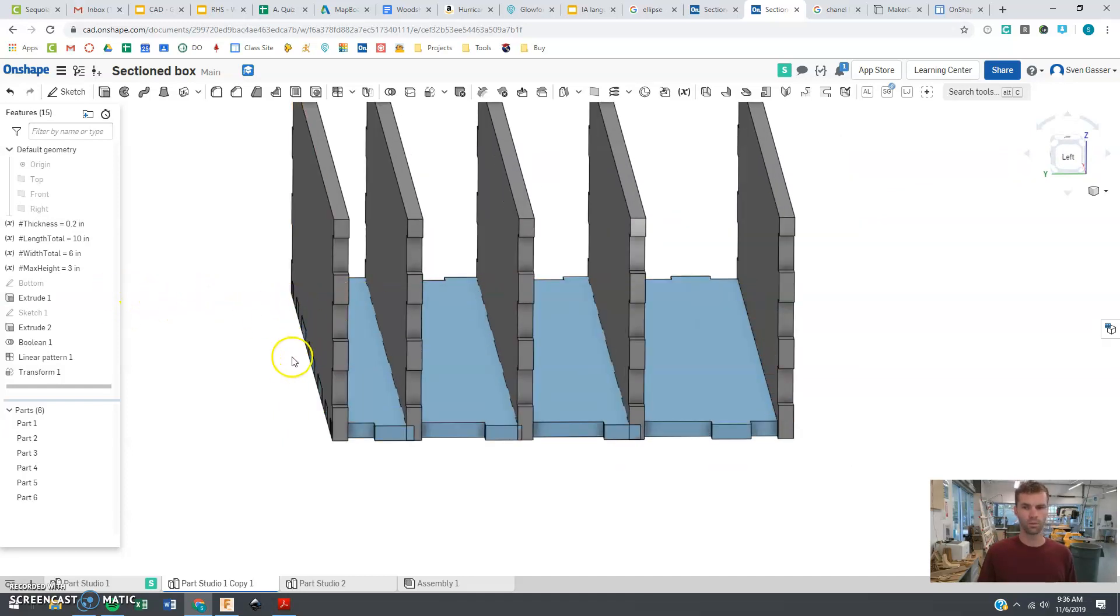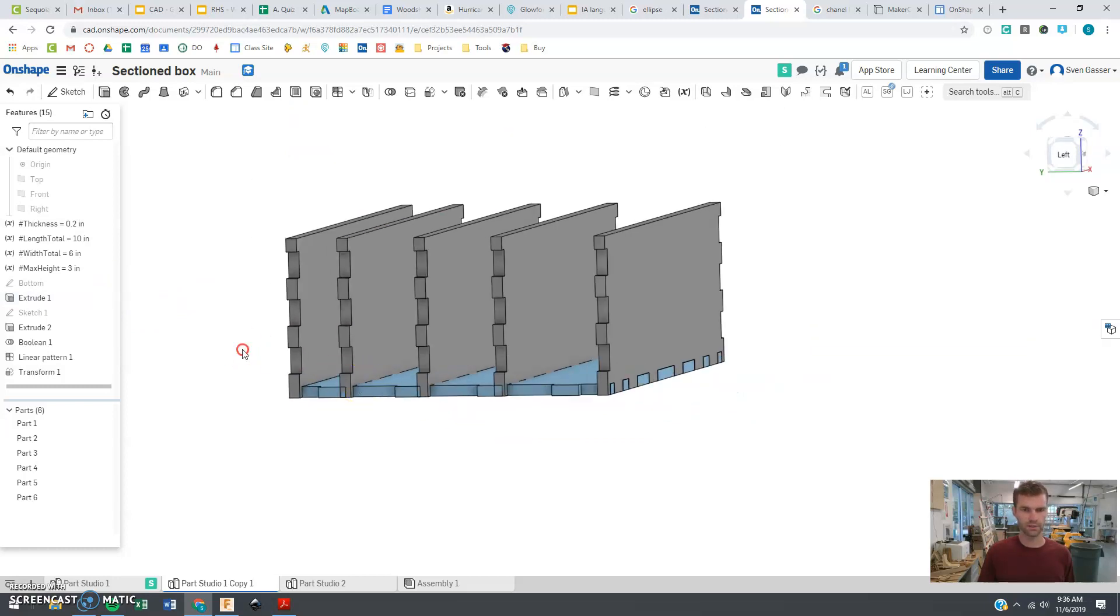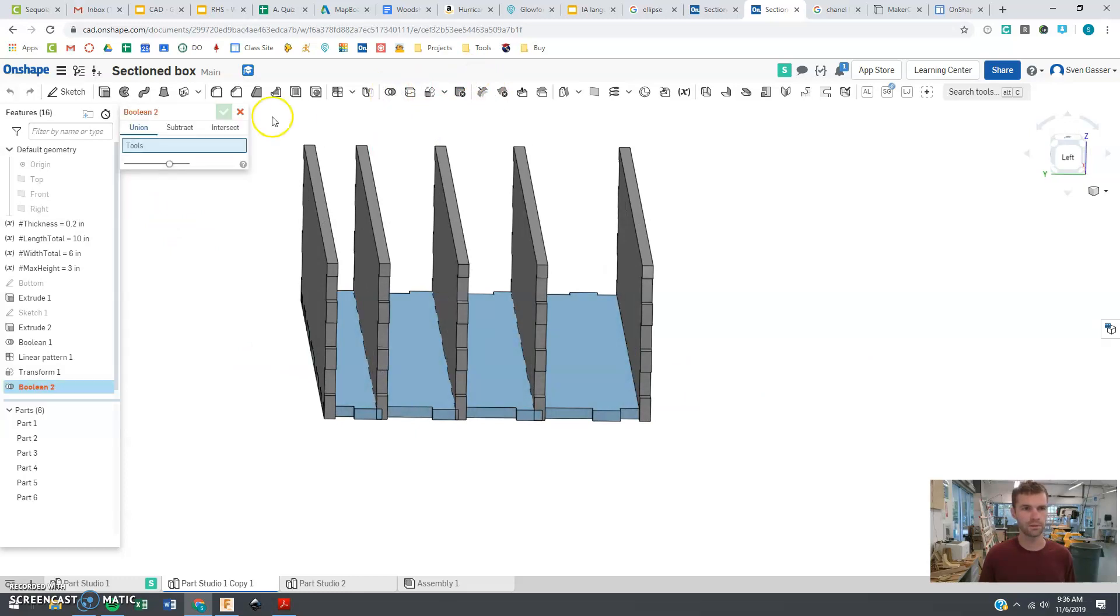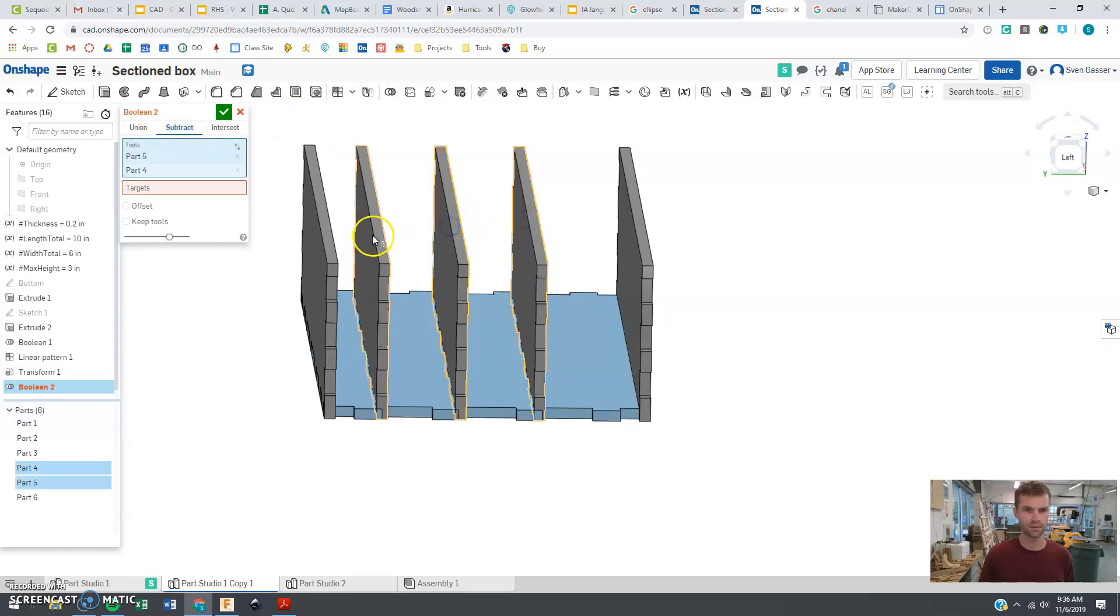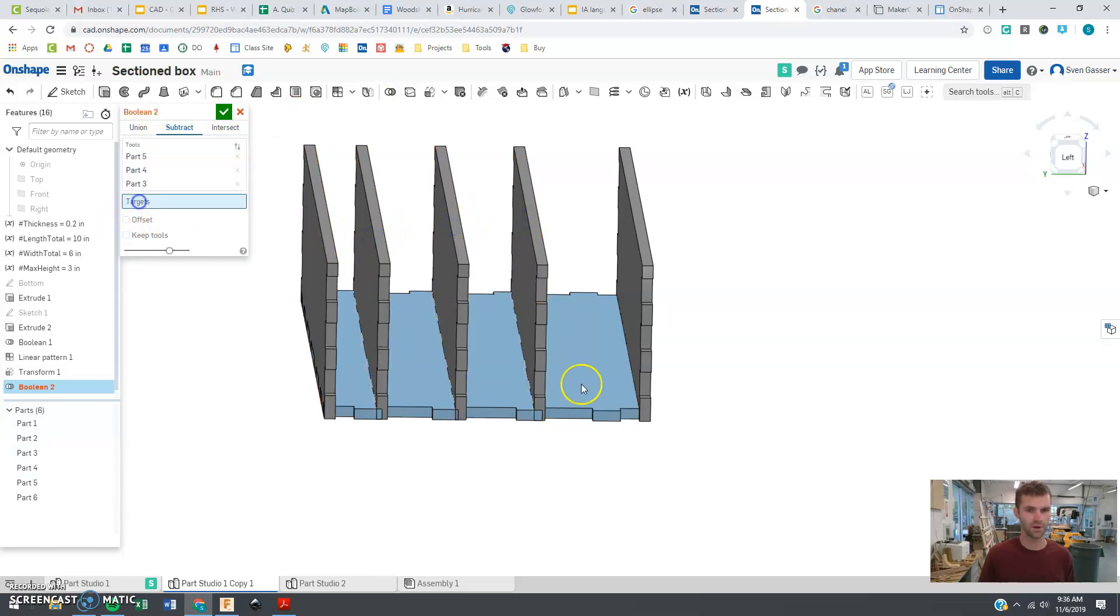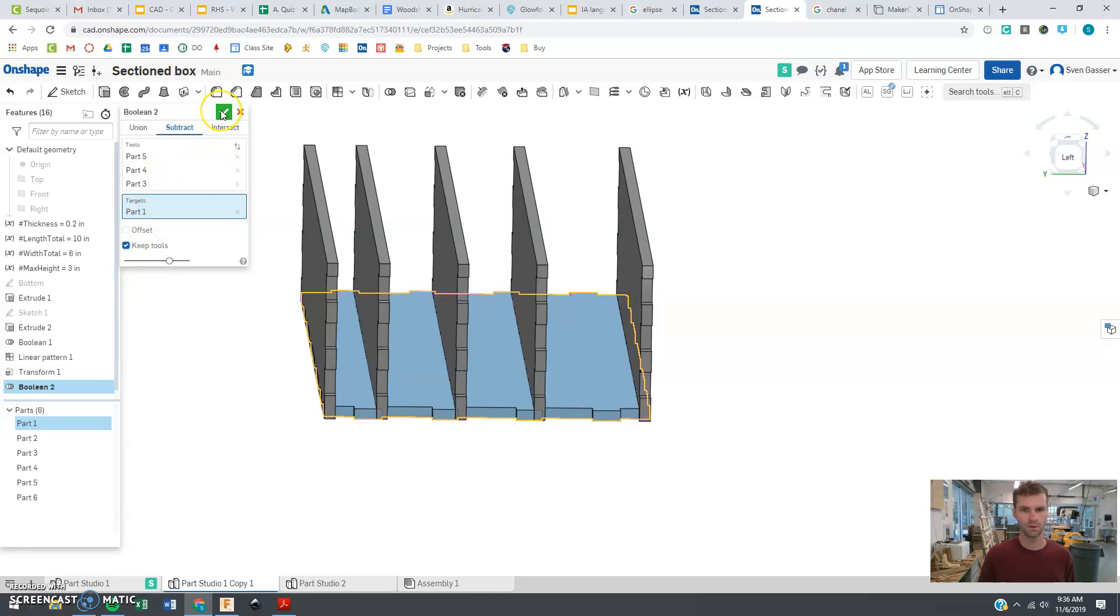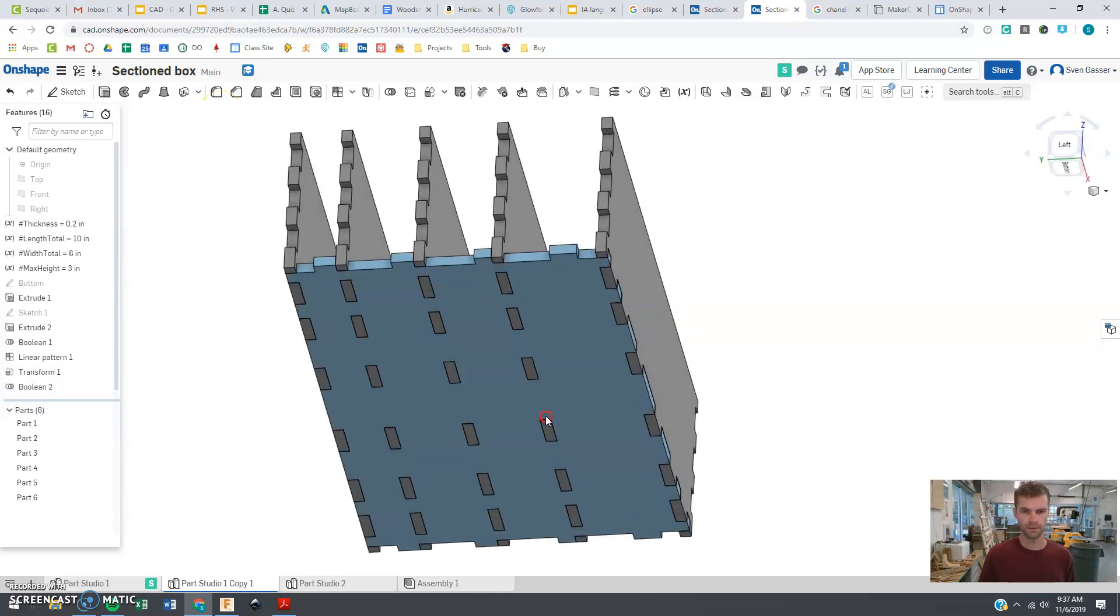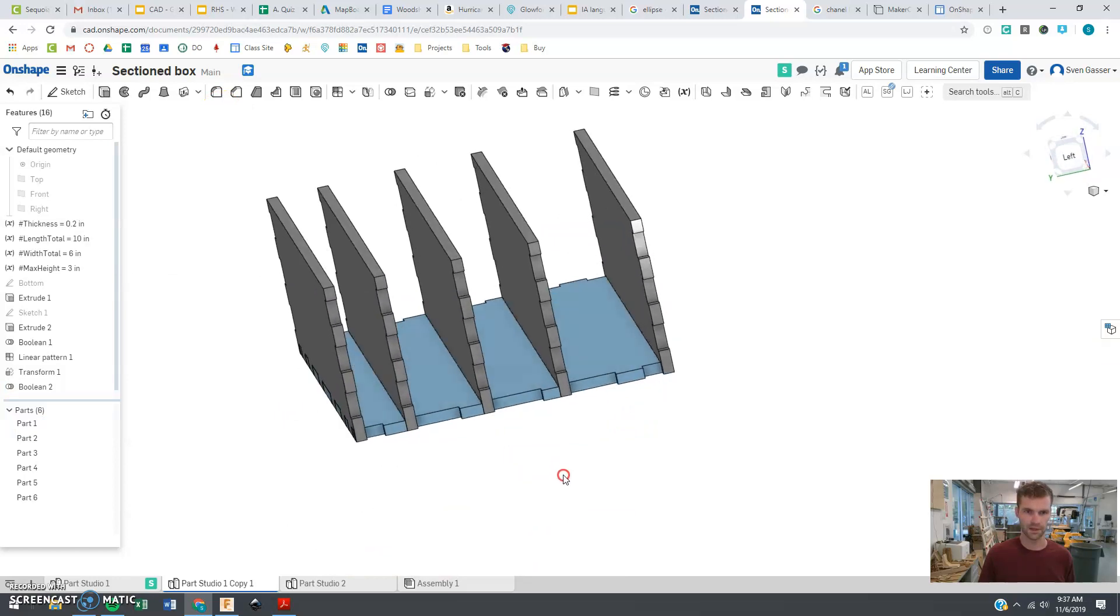And while we're at it, notice these are overlapping here. So we want to try out using a boolean. We want to subtract as we've done in the past. Tools. These are doing the cutting. And target is this bottom piece. And we're going to say subtract, keep tools. All right. Look at that, we're starting to get some pieces there.